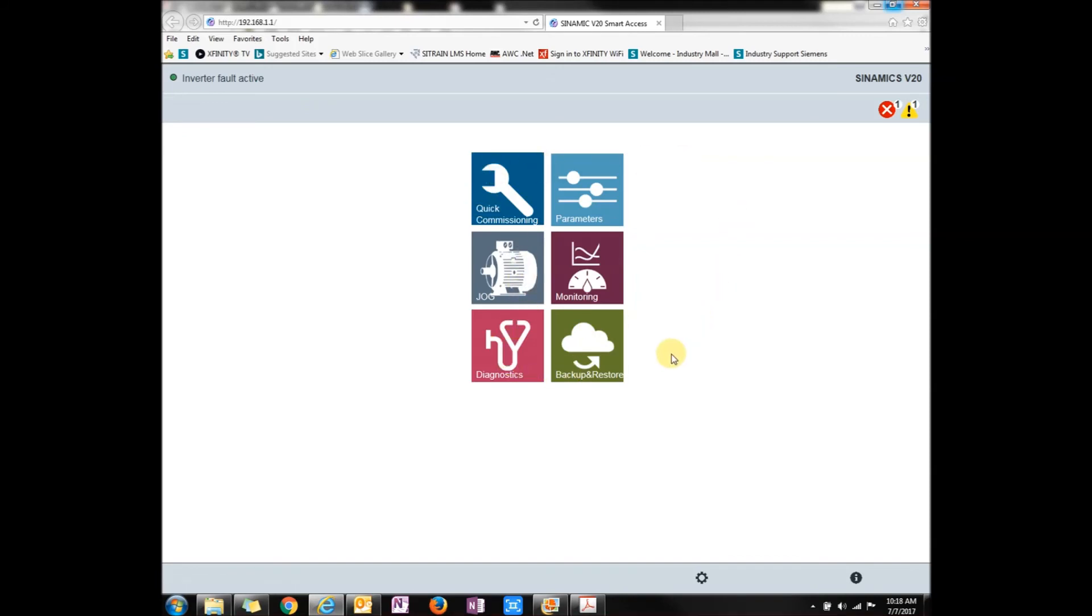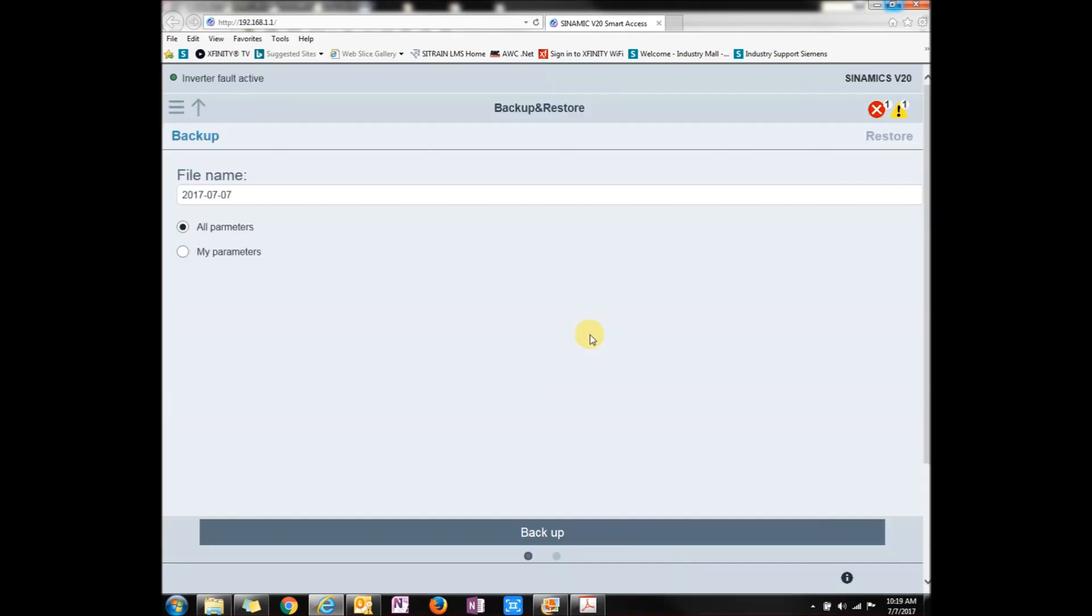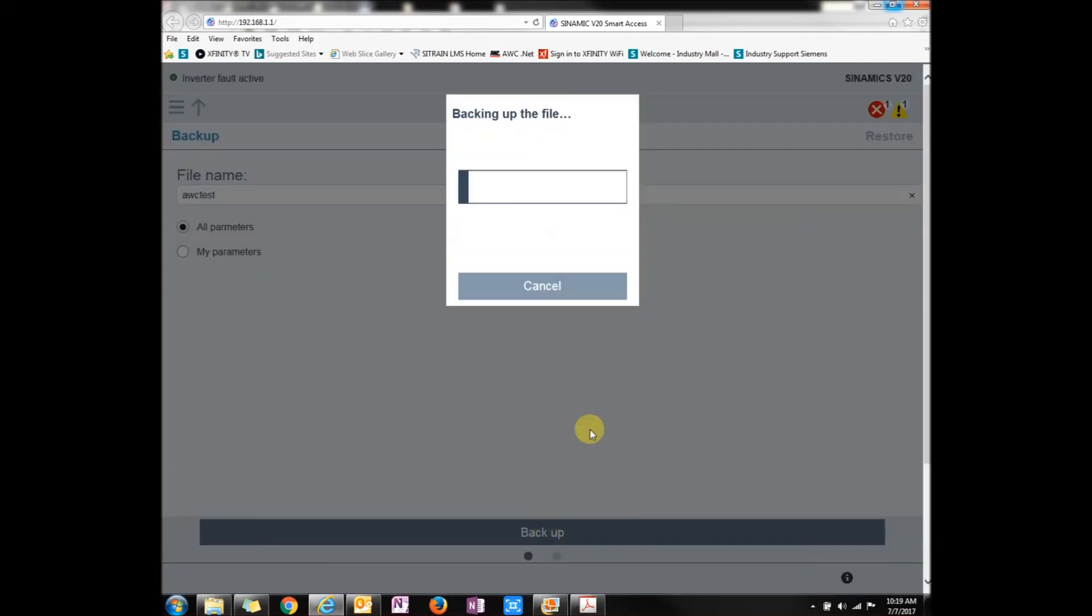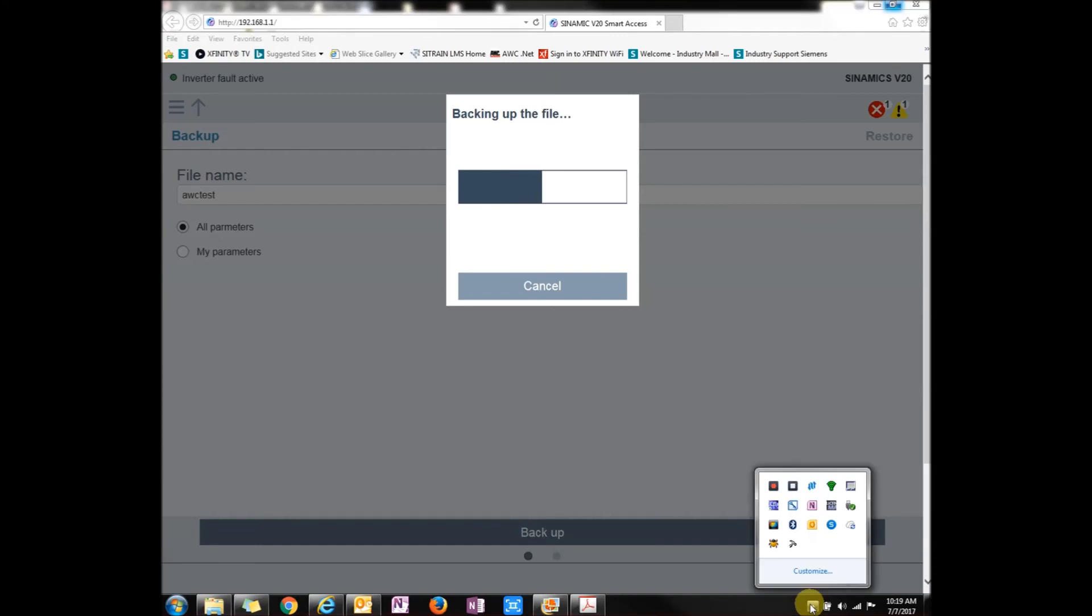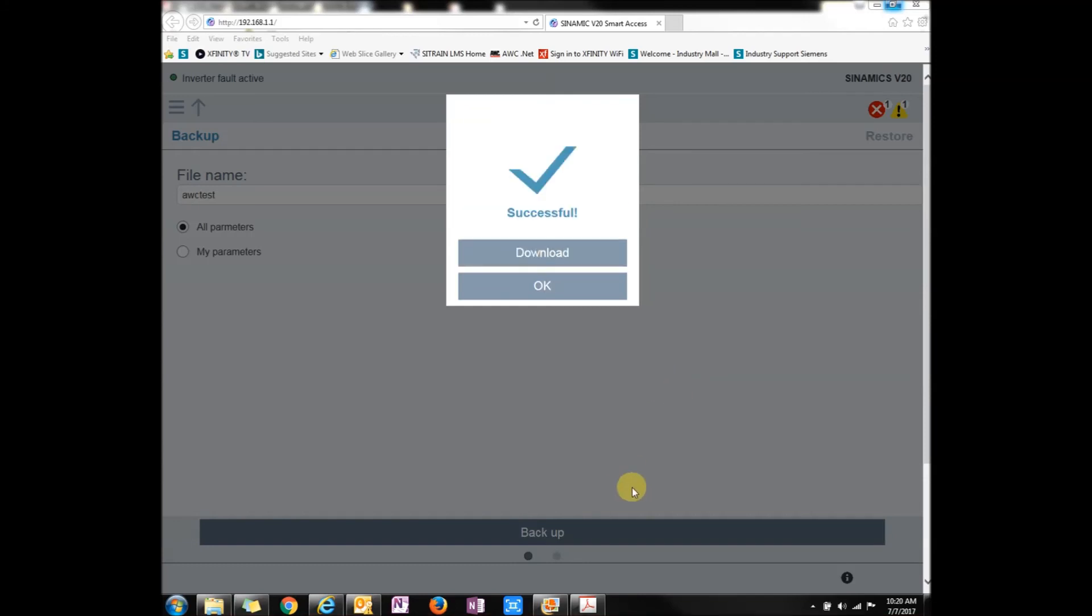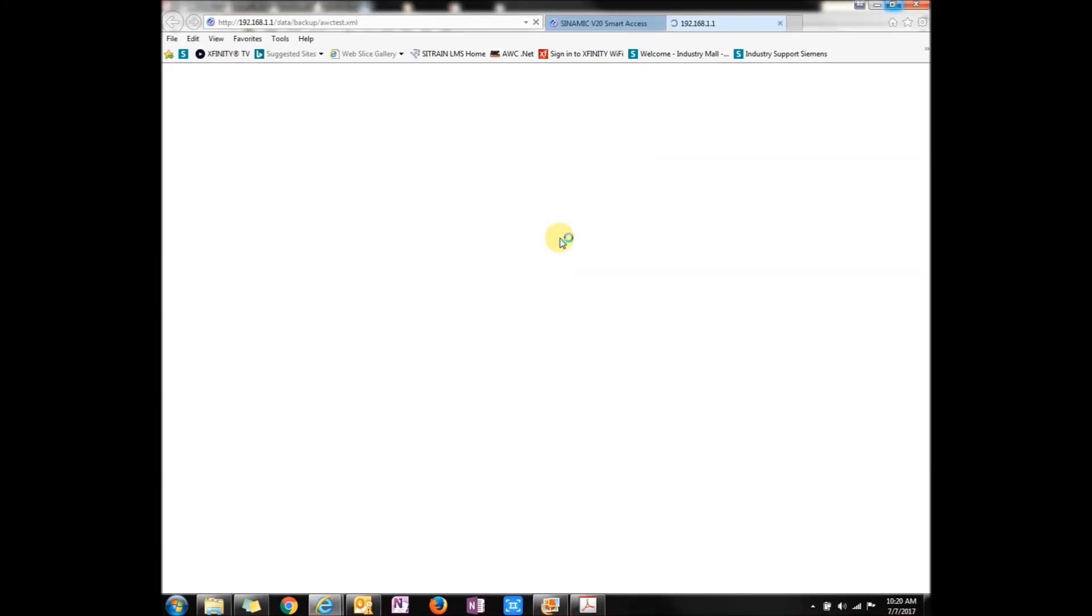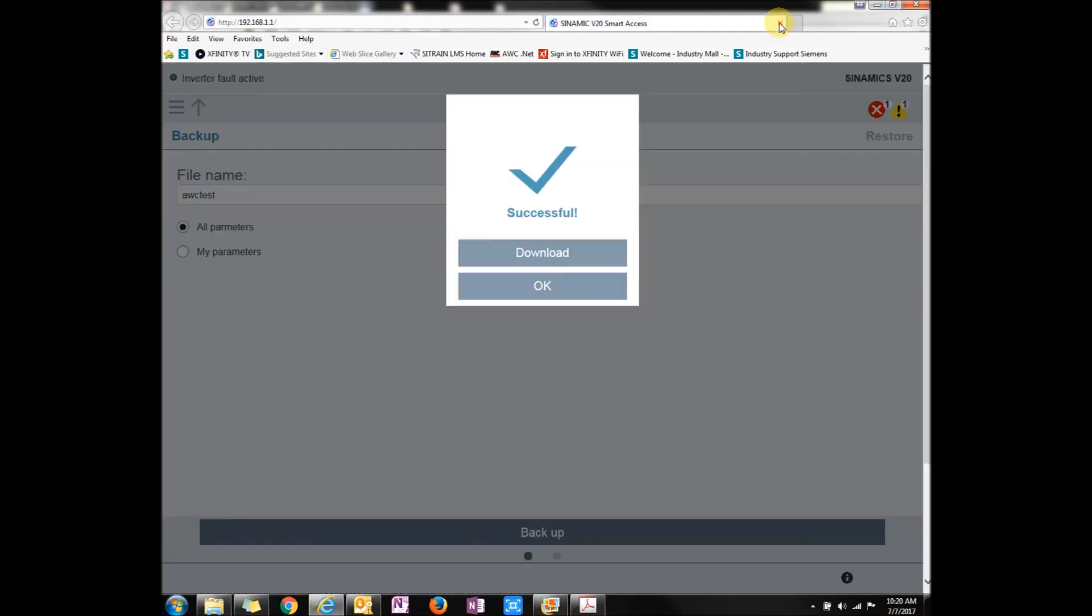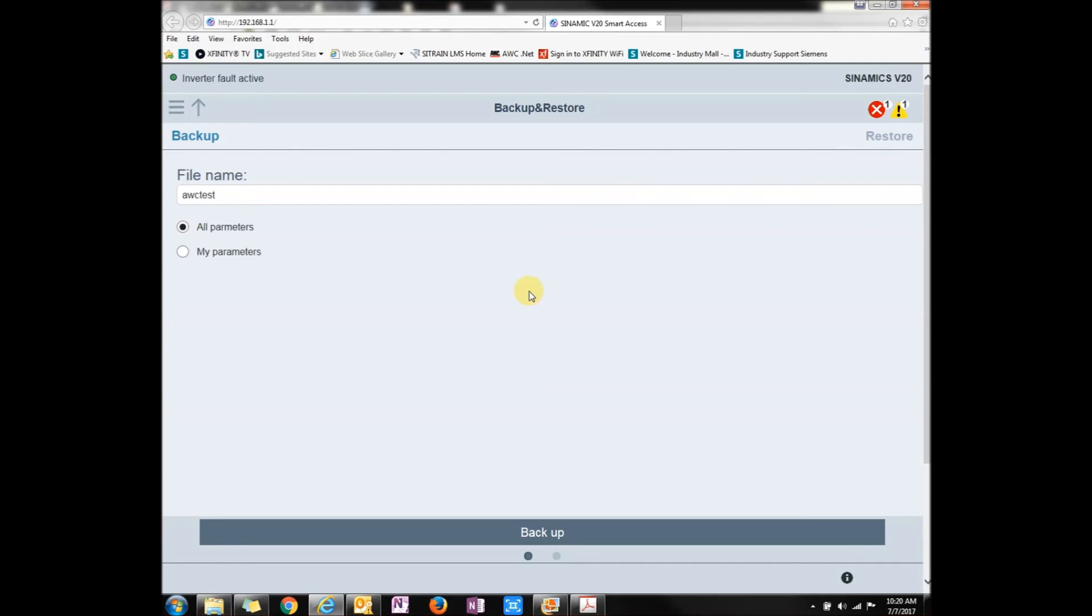One last thing I want to show you is the backup restore. As you can tell, you can either rename the file to whatever you want or just today's date. You can type in AWC test. But one caveat to this is you can't put any spaces in between. It kind of gets mad, so you need to make sure it's all together. Then you just press backup. Simple. This will take a little bit, so I'm going to speed up. And it was successful. Now, you can press OK or download, which brings up the screen for an XML file. But if you just press OK, it actually saves it to the Smart Access module itself.